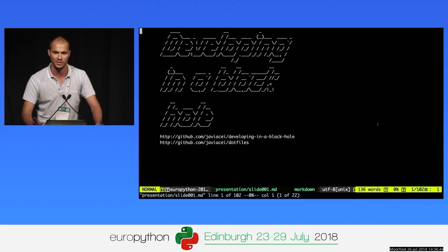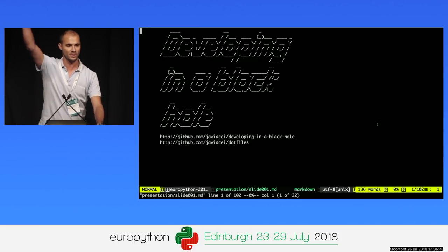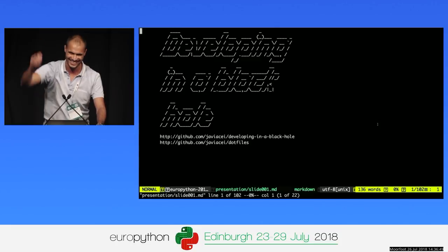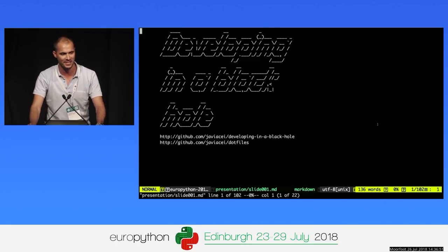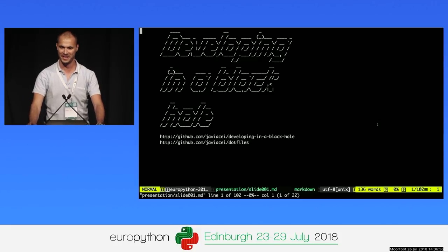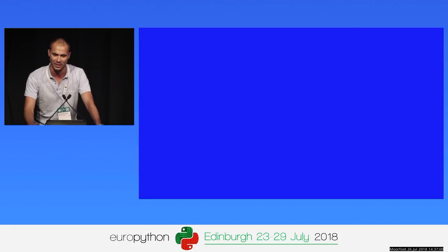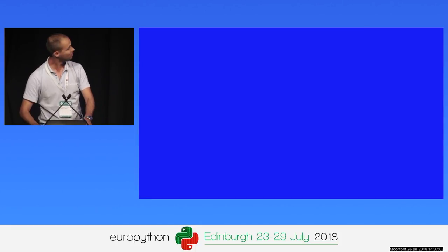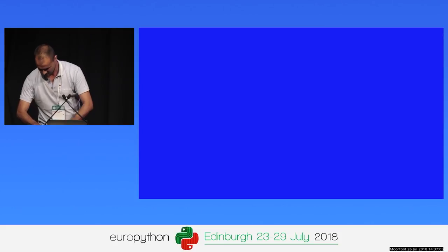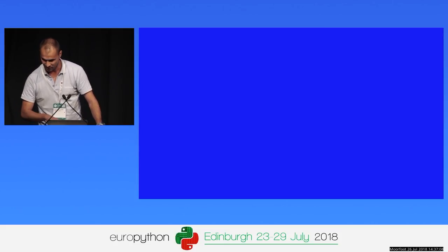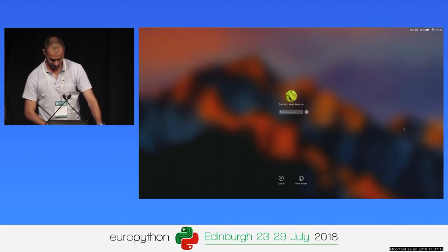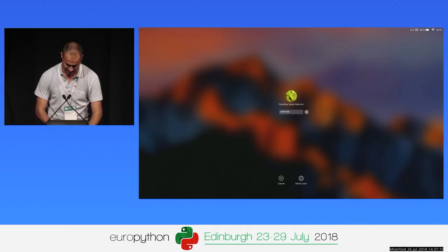So let's start with a question: how many of you use Vim here? And how many use Tmux? And HTTPie? Those are the tools that I am going to talk about today.